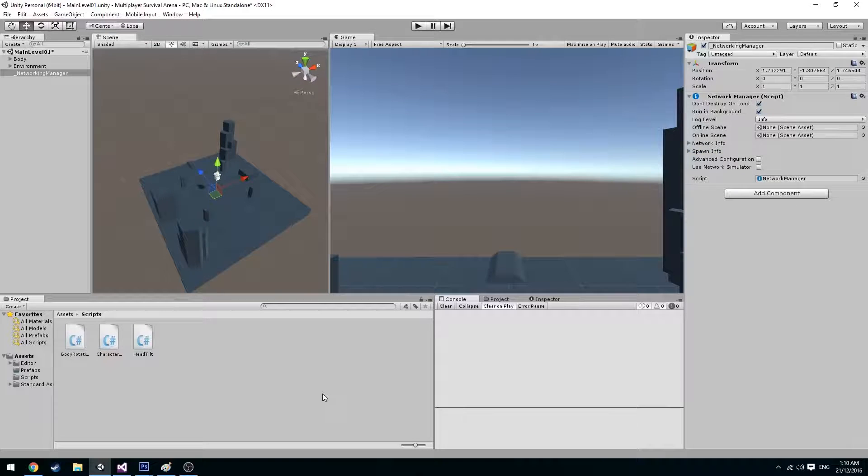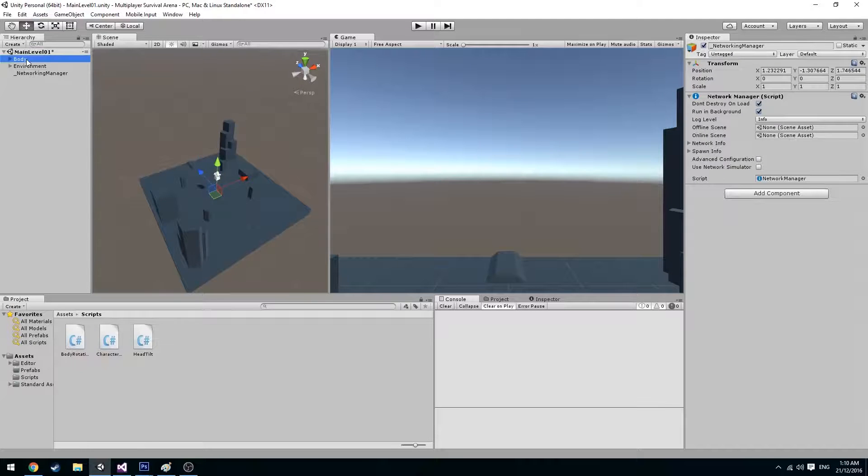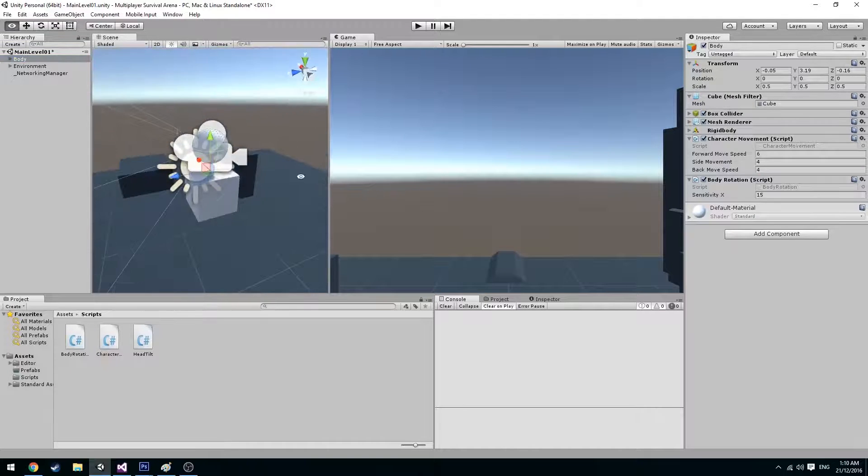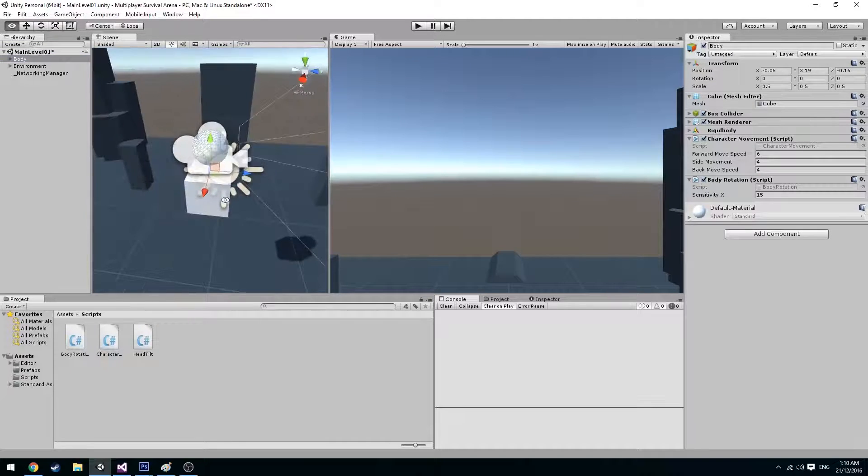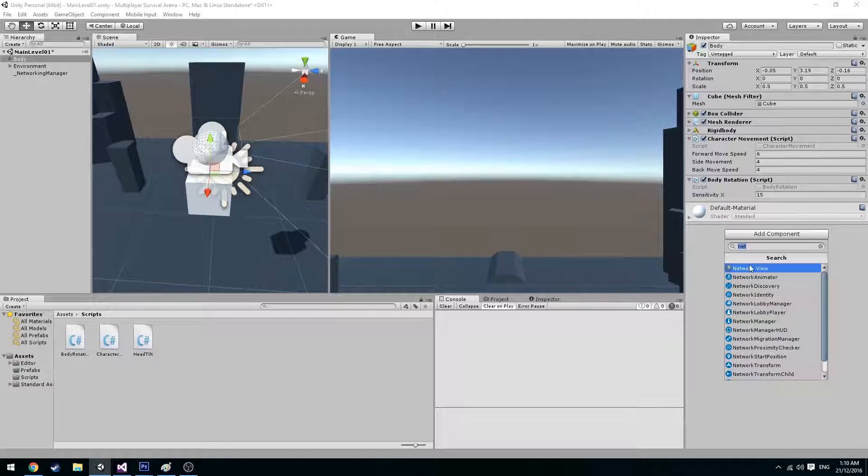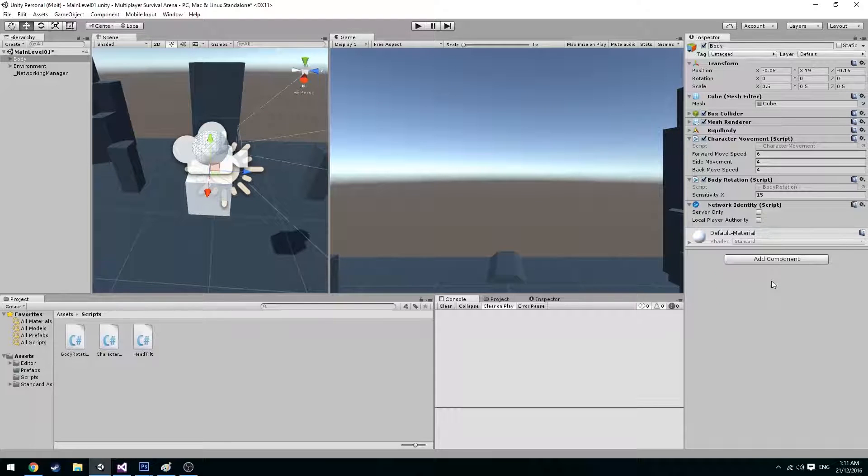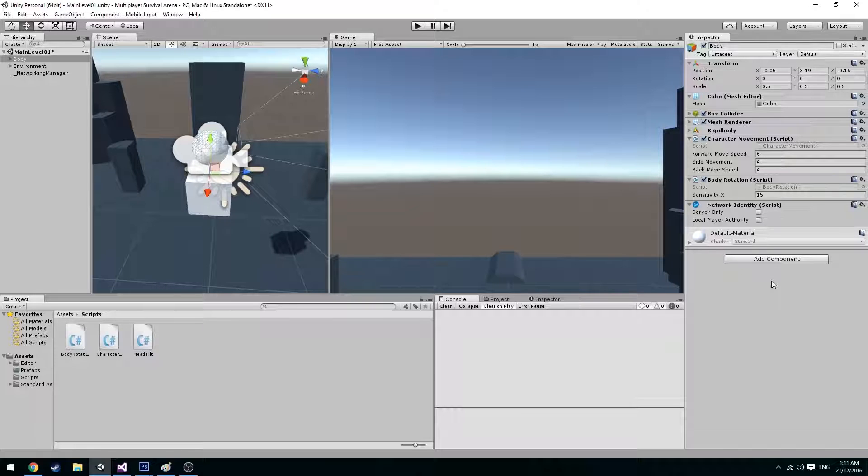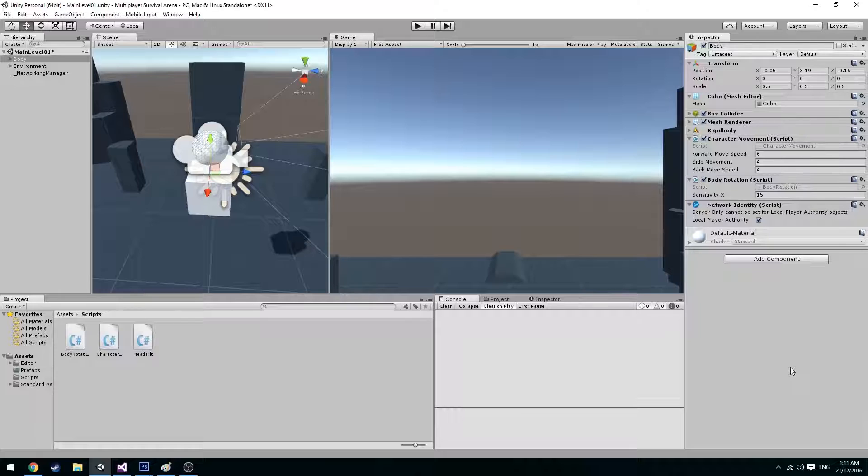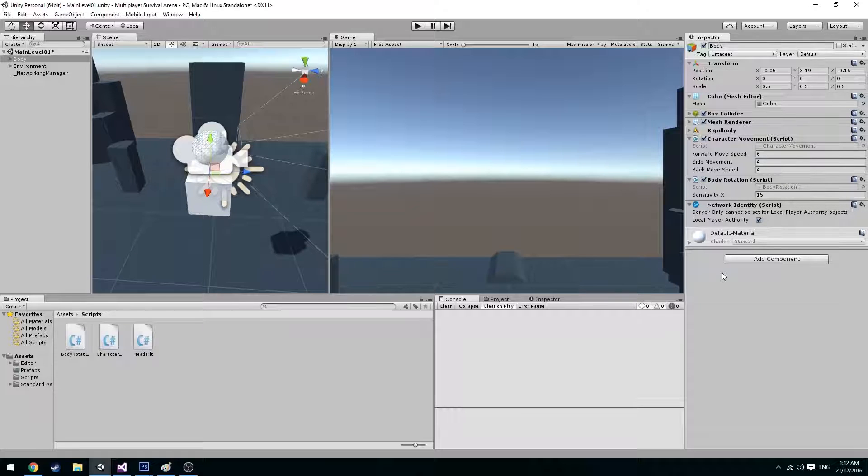So let's get started with our character. The first thing we're going to need is a player identity. All the objects that you want the network manager to identify needs a network identity. And we're going to tick the local player authority. When the local player authority is ticked this means that the client is able to control this player.